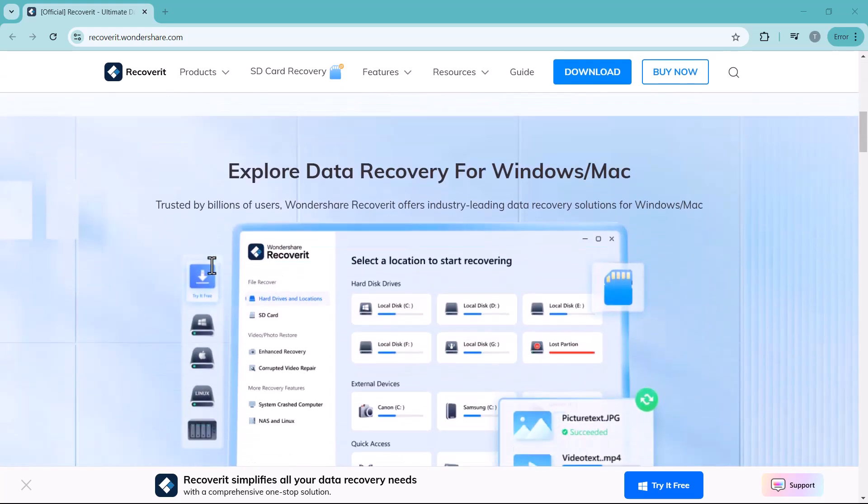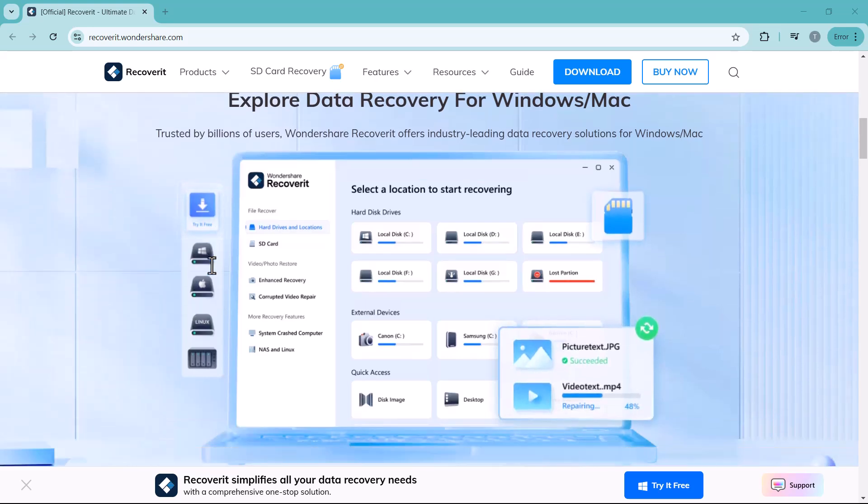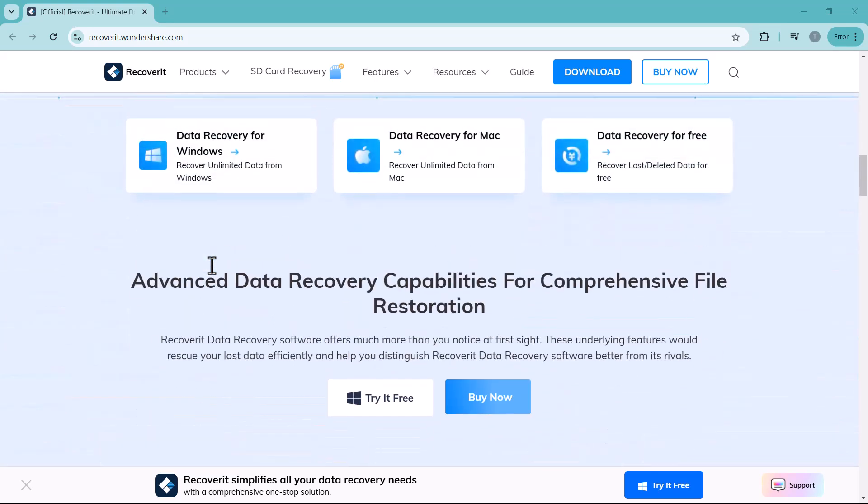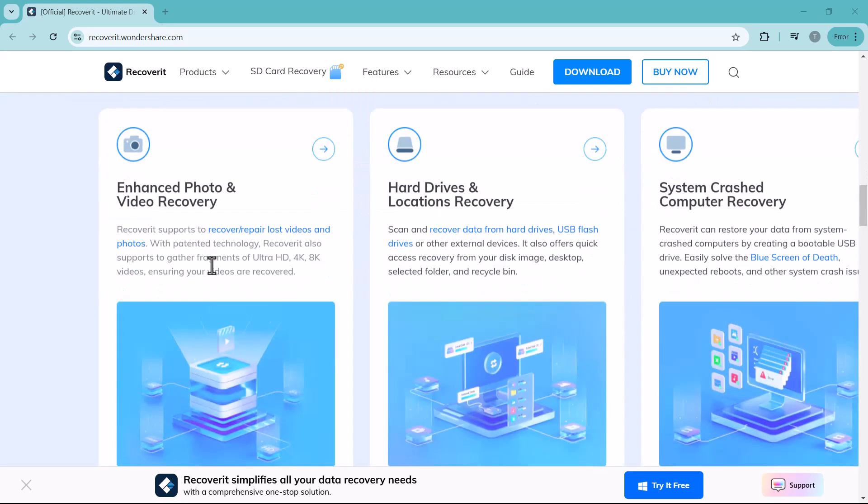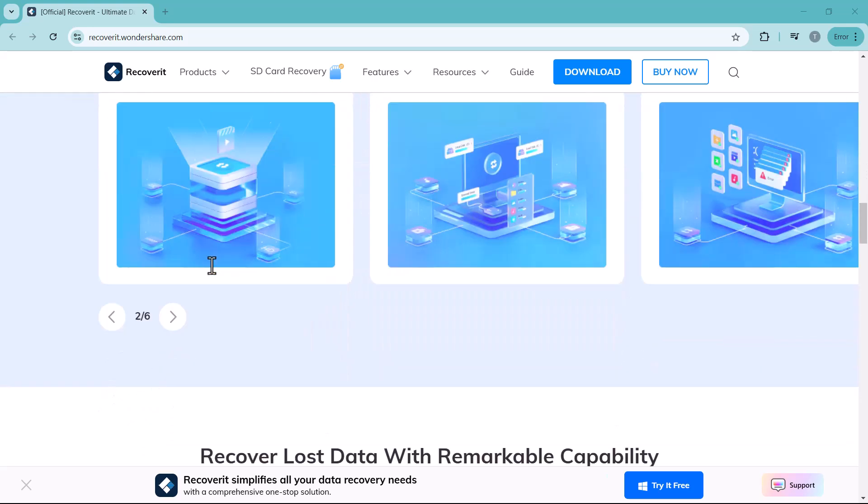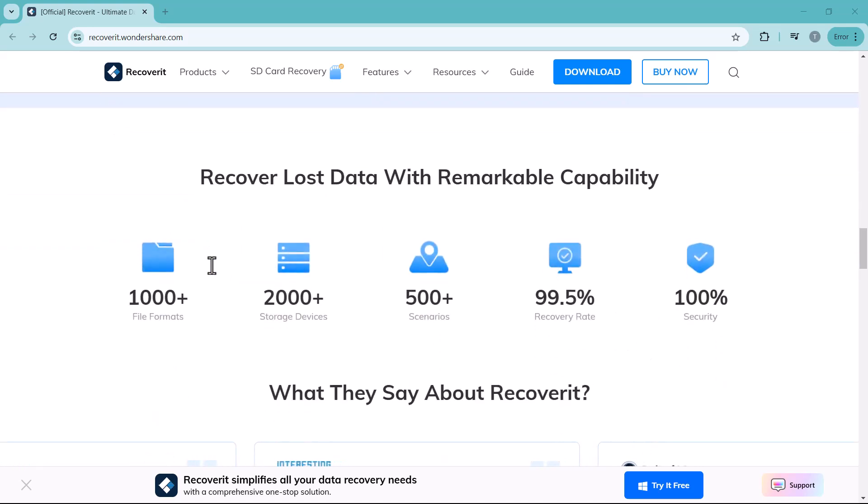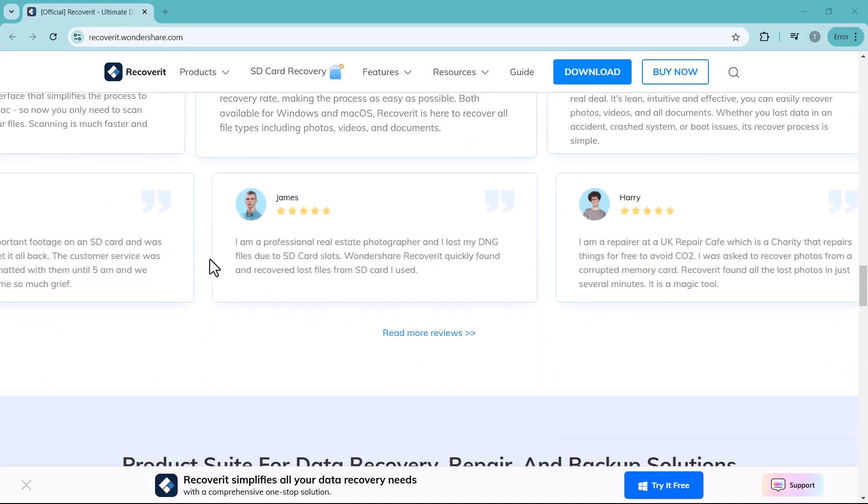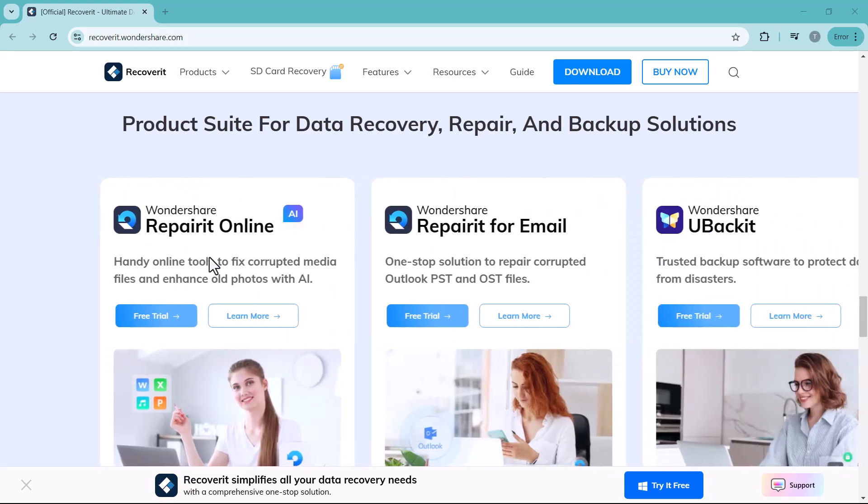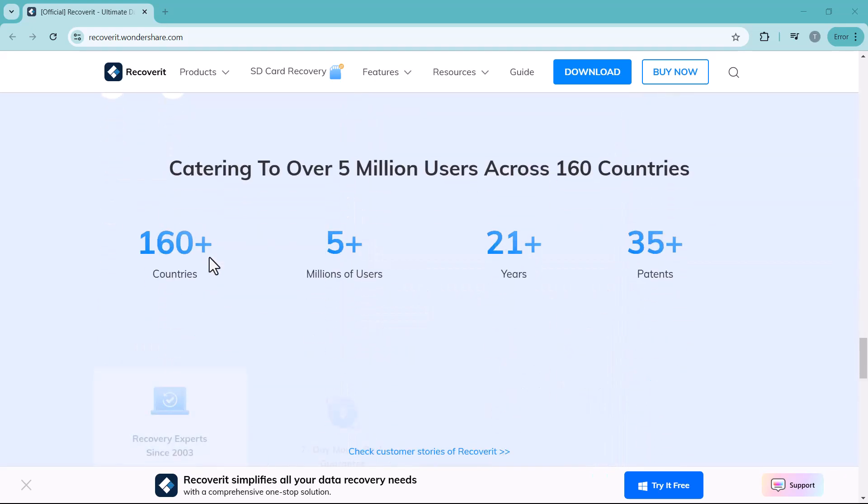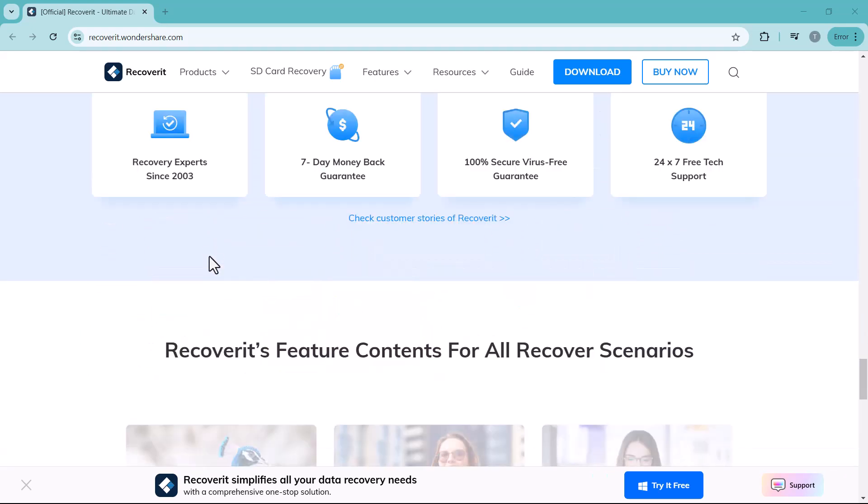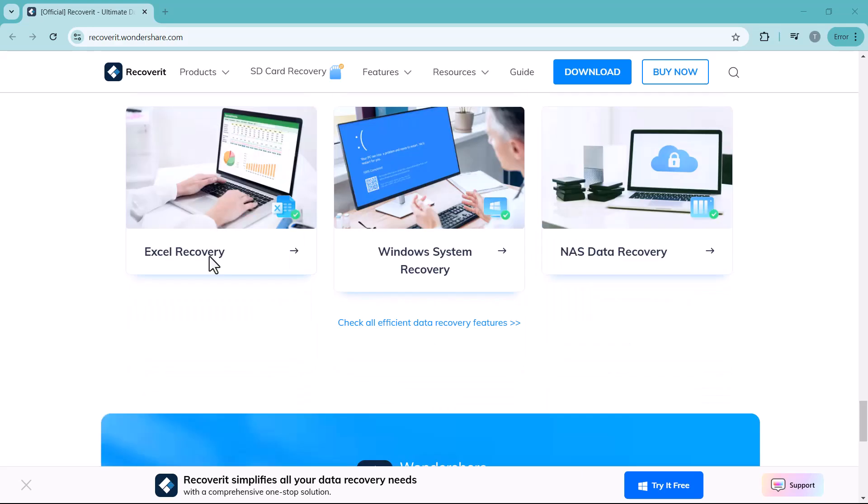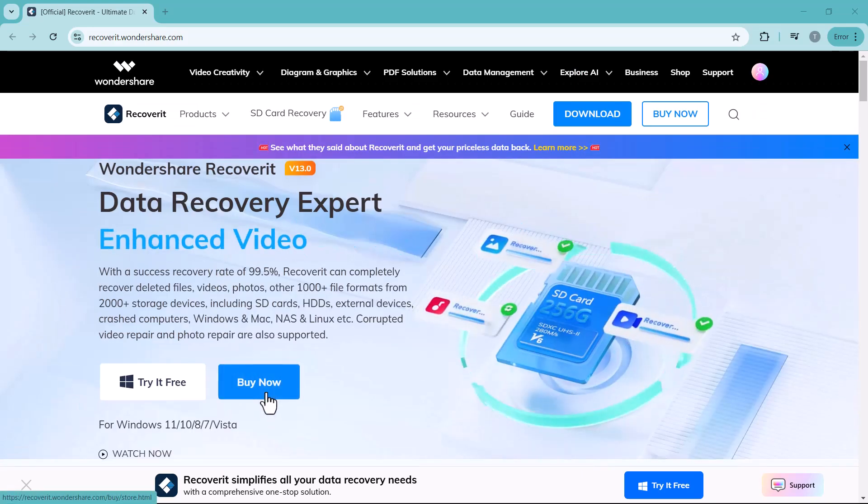This new version supports recovery from popular devices like DJI, GoPro, Sony, and more, making it easier than ever to retrieve lost files with improved external storage recovery features. You can recover photos, videos, and more from SD cards, USB drives, and hard drives, all with a 99.5% success rate.